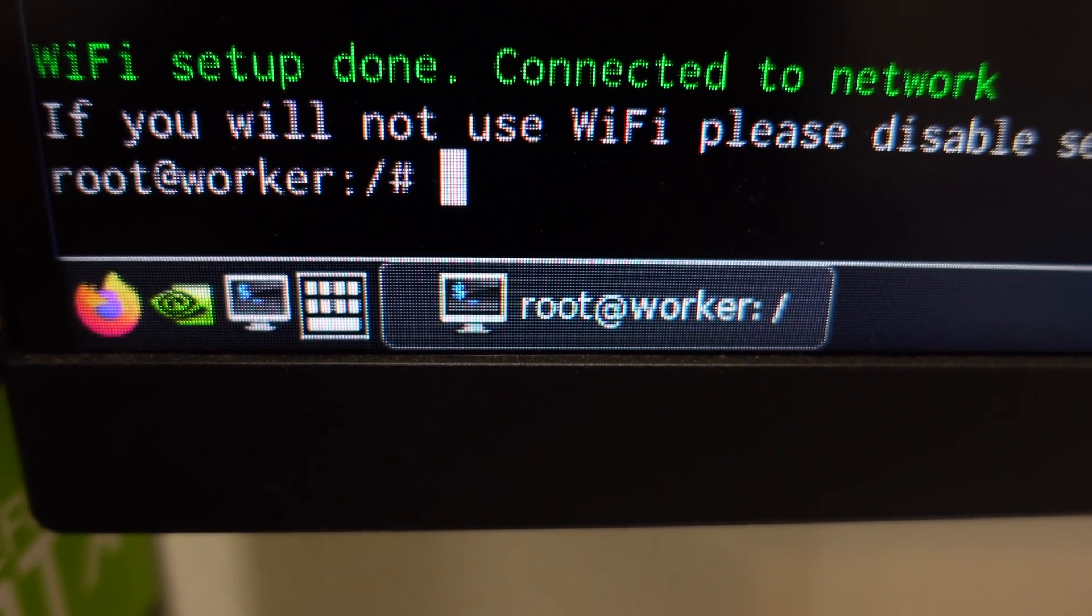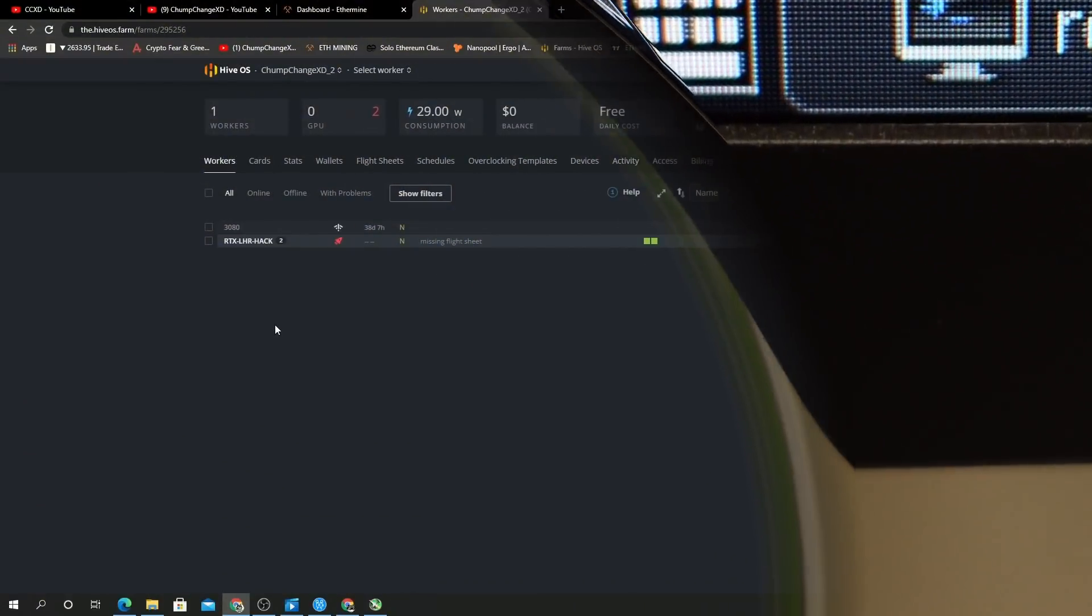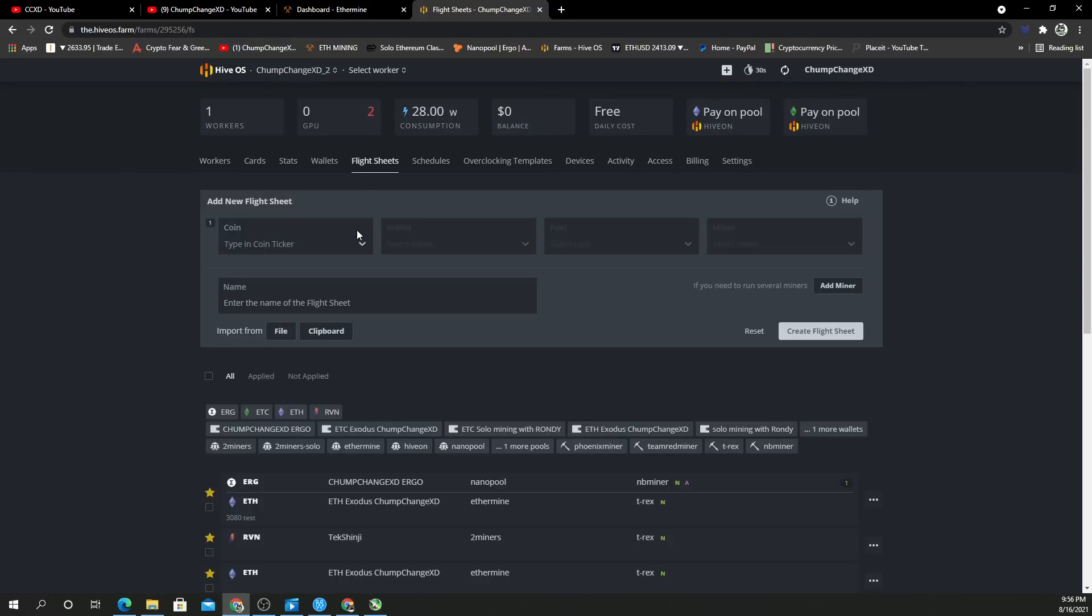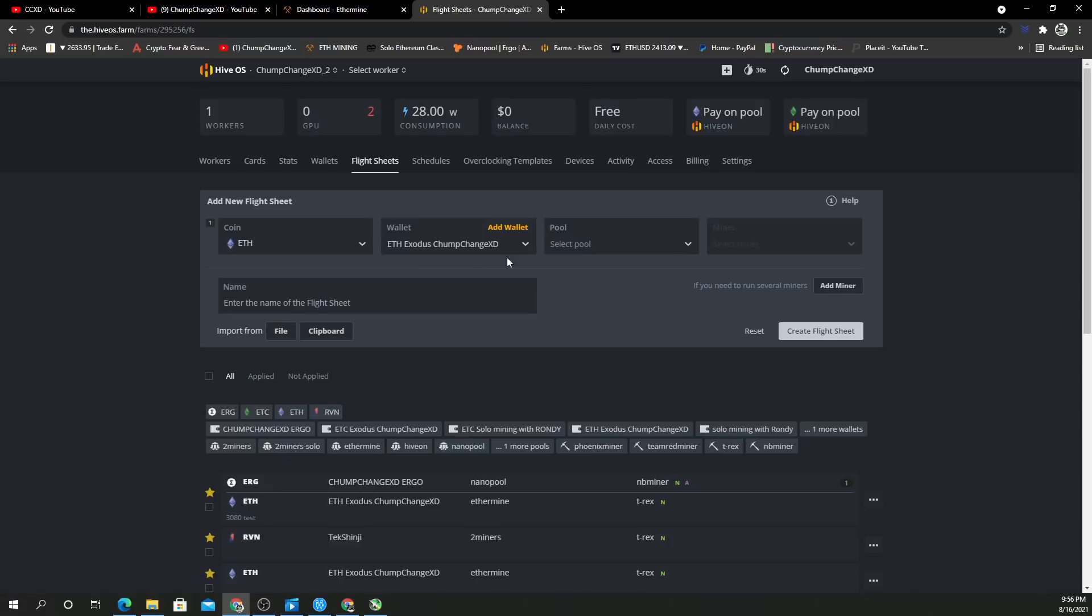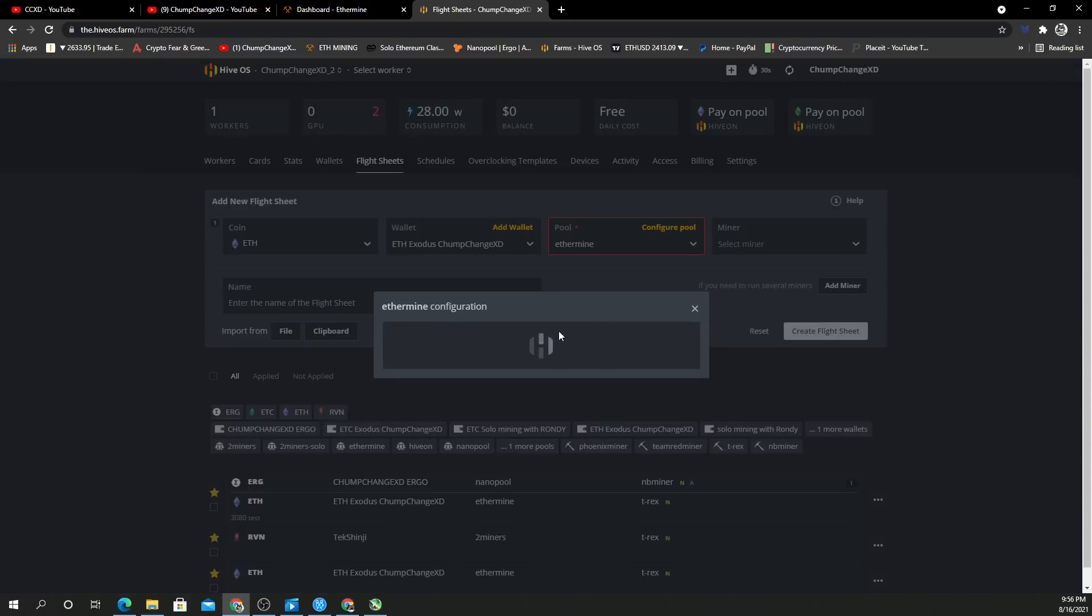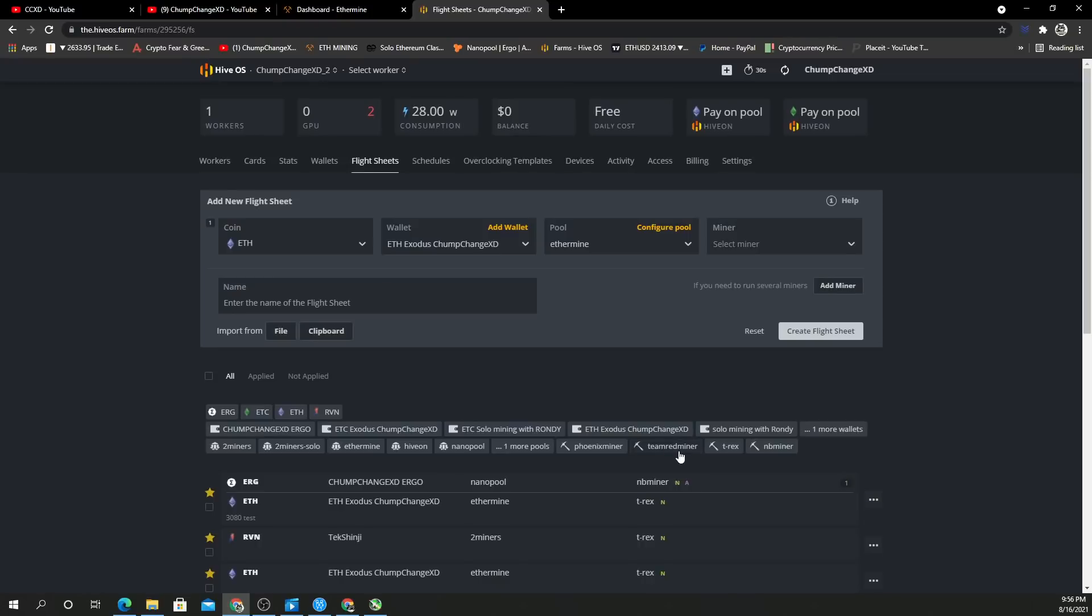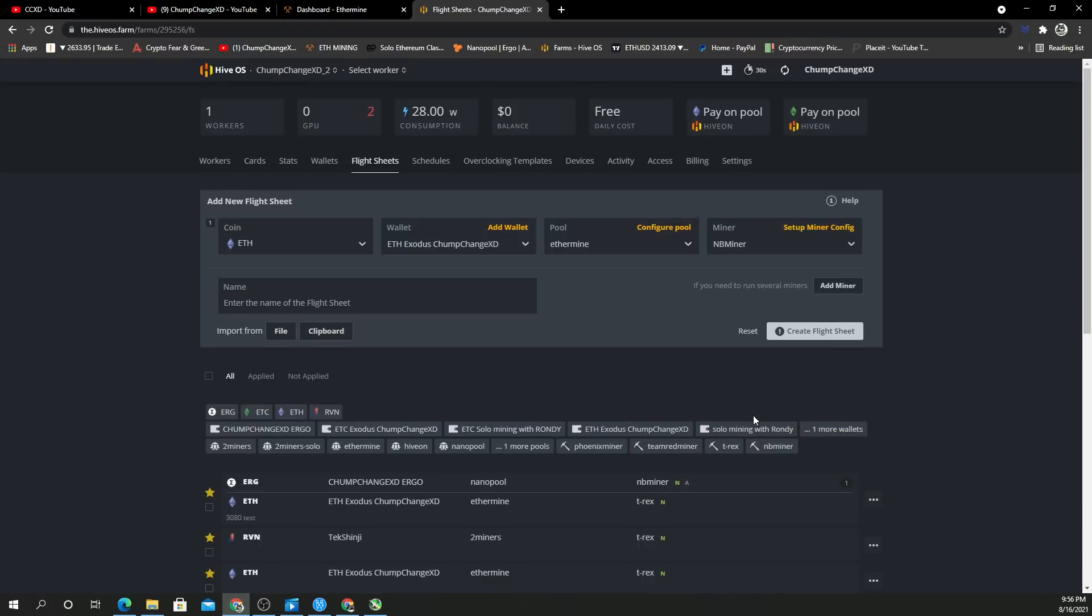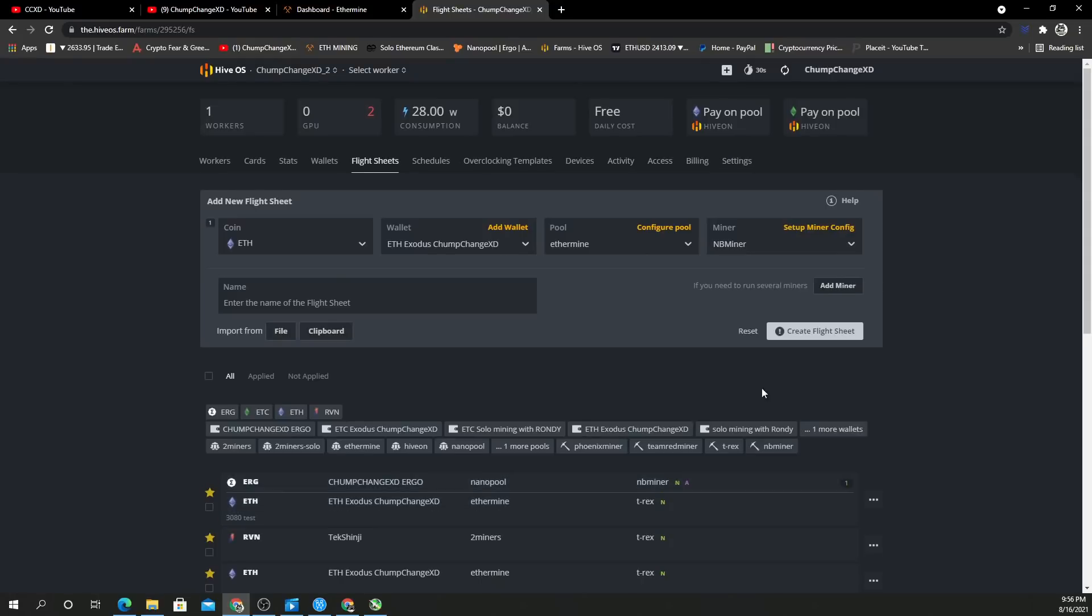All right, so we're here in the secondary farm that we have. Let's create a new flight sheet, shall we? Let's do Ethereum. We're going to go to my Exodus wallet, go down to Ethermine US East because that's where I'm from, then we're going to go to miner. We're going to go down to NB Miner, and we have version 39.0. We're going to apply the changes. We'll name this the RTX LHR Hack.